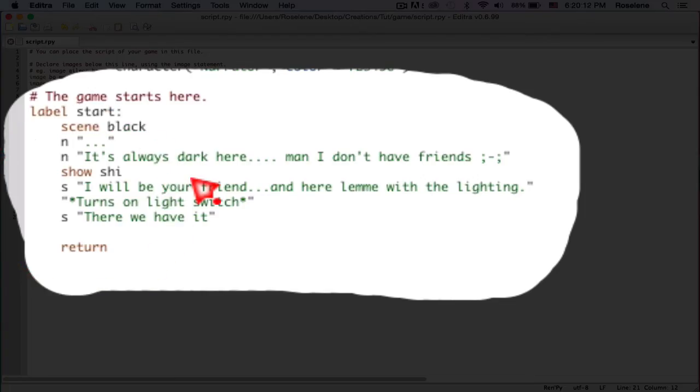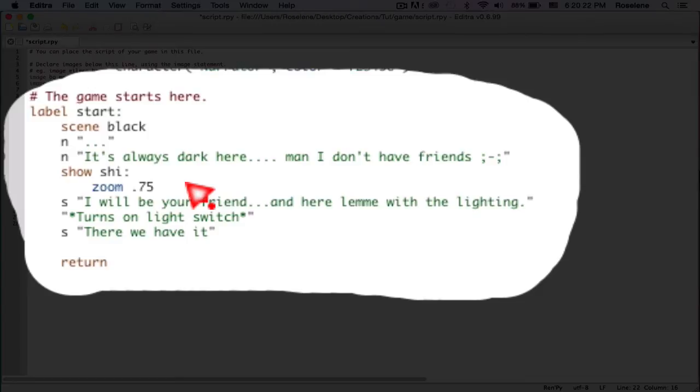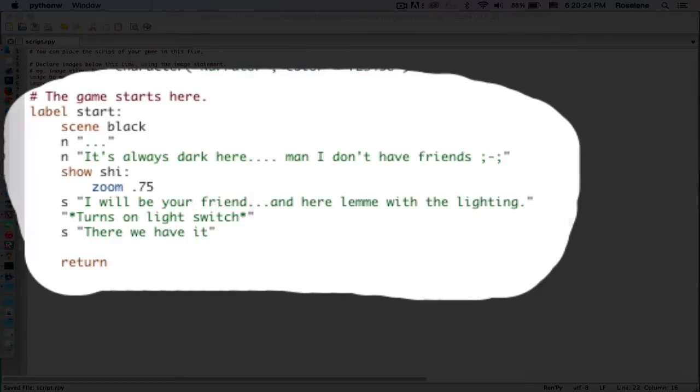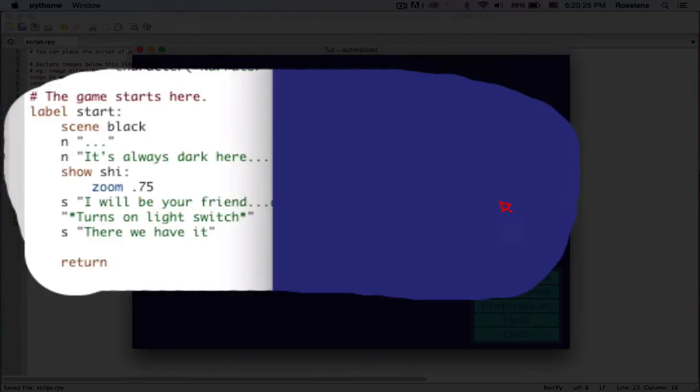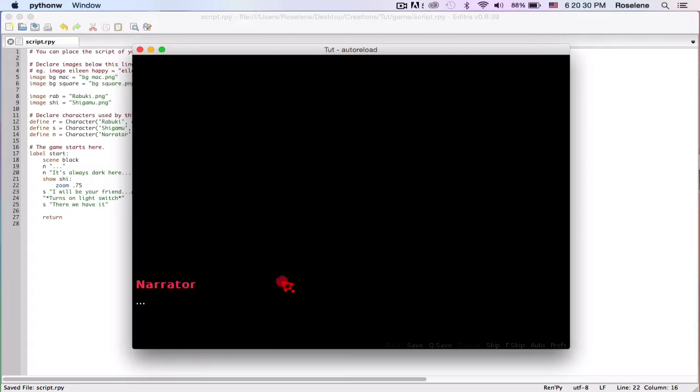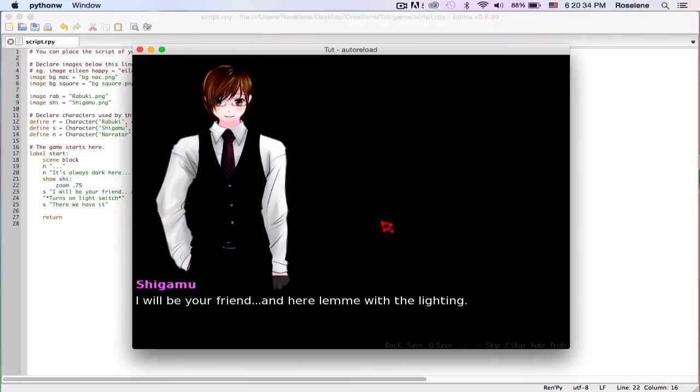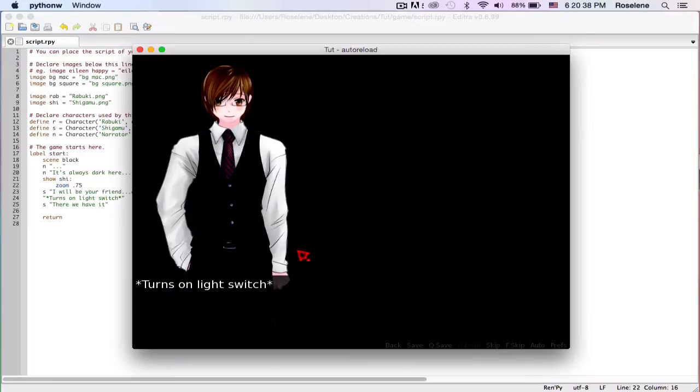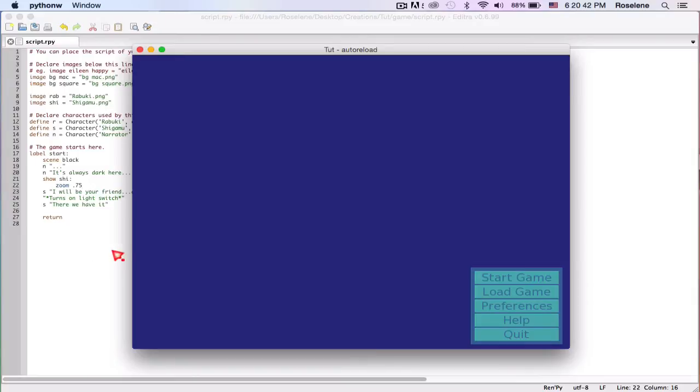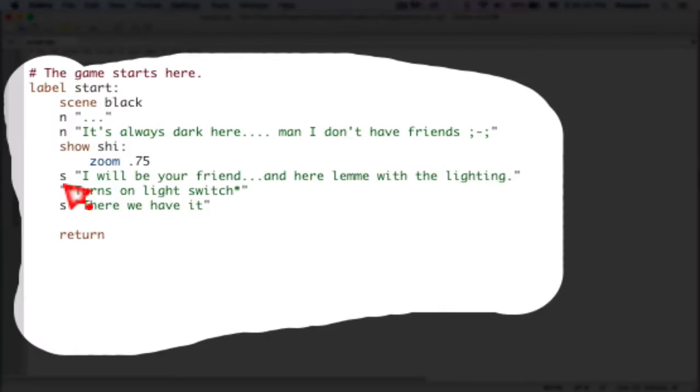Let's add some properties to Shigamu: zoom 0.75 so he's not one full size, it's 25% smaller. So he'll start the game, he comes here and says I'll be your friend and here let me help with the lighting, turns on the light switch.